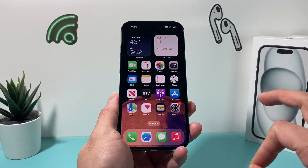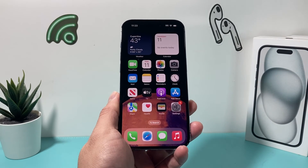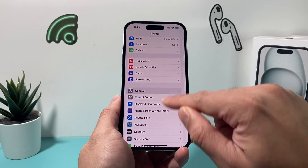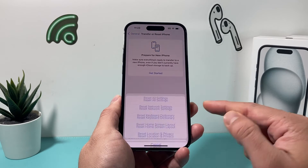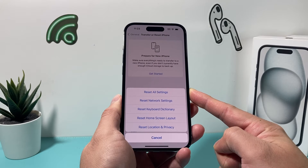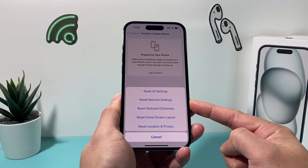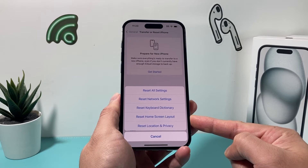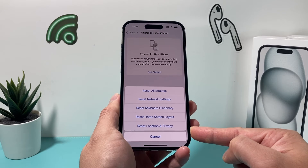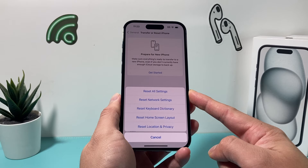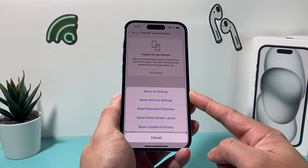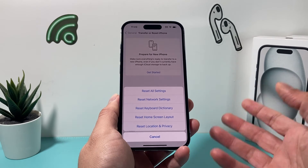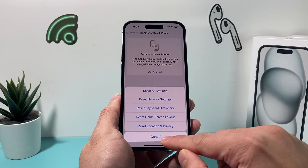Now let's say you did all of this — the size is less than 25 megabytes, you have free storage, you did a force restart, you tried to add a new wallpaper — and none of these work. The next thing you can do as a last resort is a reset of all settings on your iPhone. Go to Settings, General, scroll all the way down to Transfer or Reset iPhone, click Reset, and then Reset All Settings. When you reset all settings, things like network-related settings will get reset, so if you're connected to any Wi-Fi or have Bluetooth devices connected, you'll have to reconnect. Any custom keyboard dictionary, home screen layout, and location privacy settings will also get reset. However, resetting all settings will not delete any of your personal data — all of your photos, videos, and apps will still be safe.